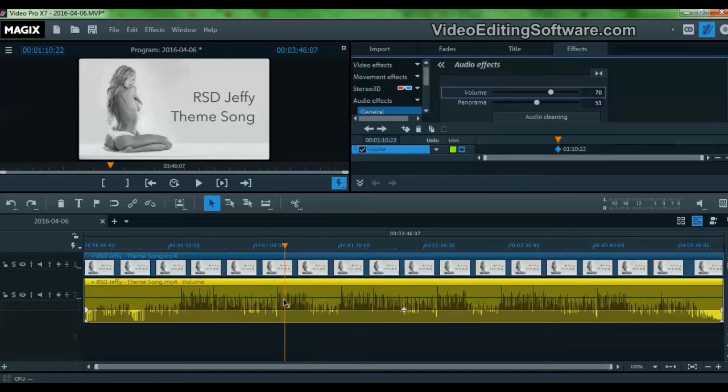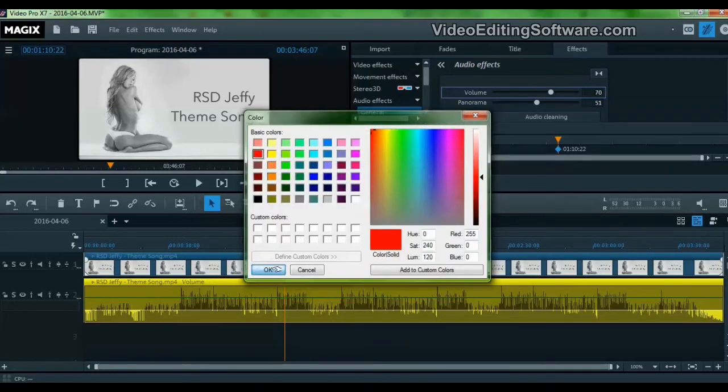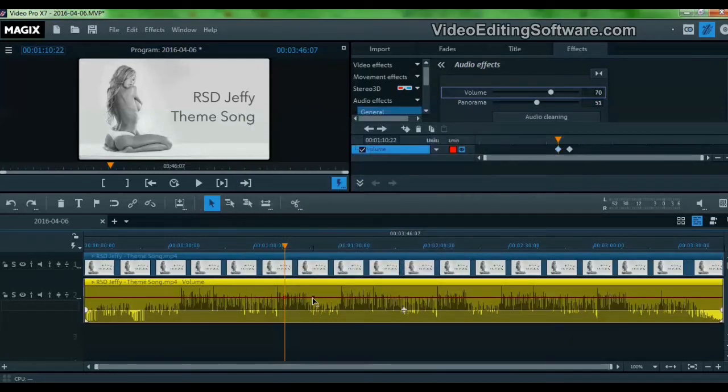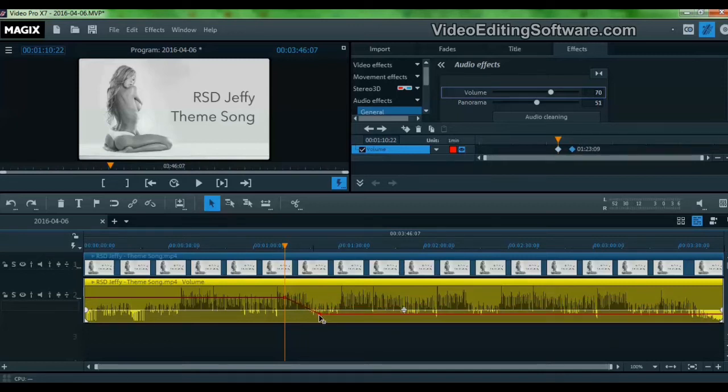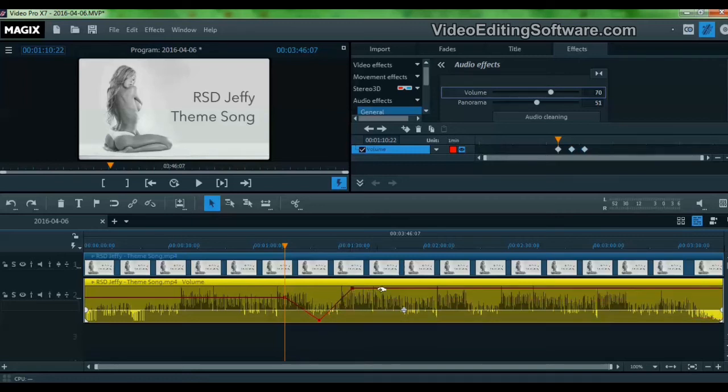And every time we click on this line, let's choose another color for this line, let's choose red. Every time we click on this line we create a node for the volume. And if we just click on the line and drag the nodes, we can define the volume of the audio track.